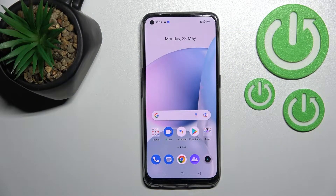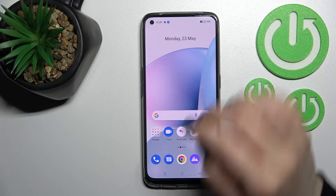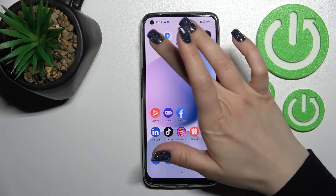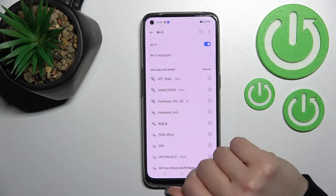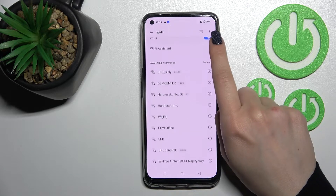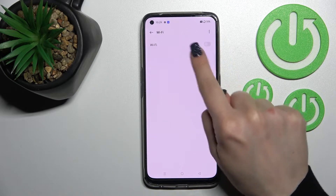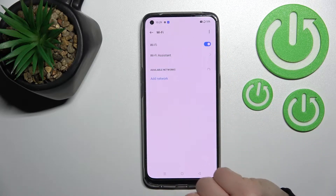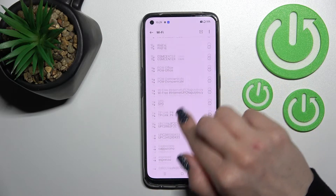Welcome. Today I have in front of me the Realme 9, and I'll show you how to connect to Wi-Fi on this device. First, you should go into the Settings application and click on the Wi-Fi section. To activate Wi-Fi, click once on the switcher and you'll see all the available networks.